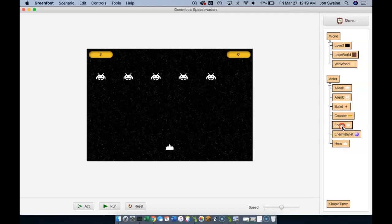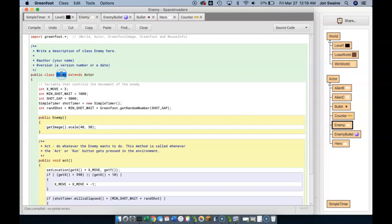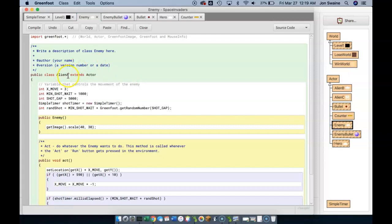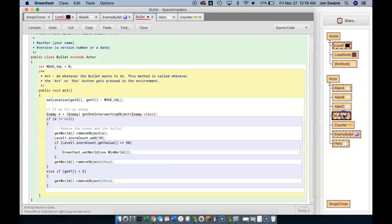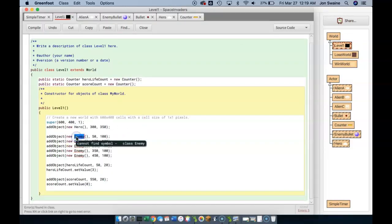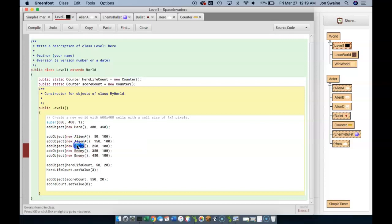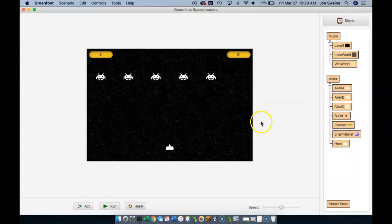Enemy is not a good name anymore, so I'm going to double-click on Enemy and change it to Alien A. I'm going to copy that and paste it wherever I need to, to make sure I don't have any errors. There are a couple of places to fix. No problem — it just takes a minute, and once that's done we're back in business.